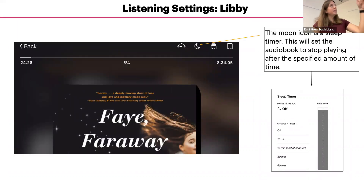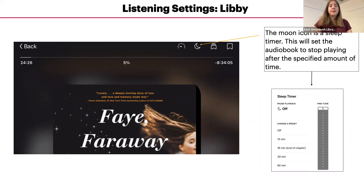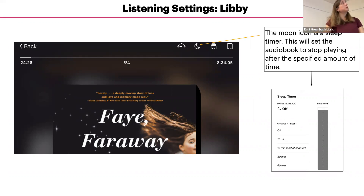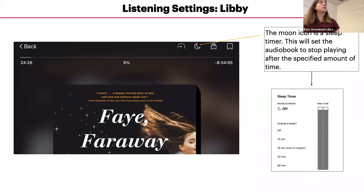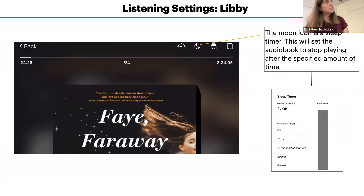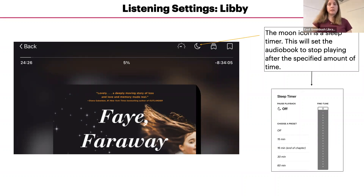The moon icon up on top is a sleep timer. This will set the audiobook to stop playing after a specified amount of time. So if you want to fall asleep listening to a book but don't want it to keep playing, you can set it to stop after 10 minutes or whatever duration you pick.